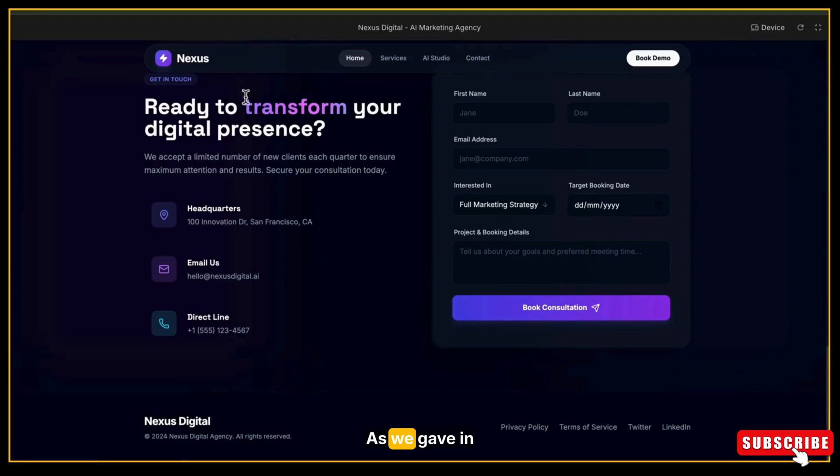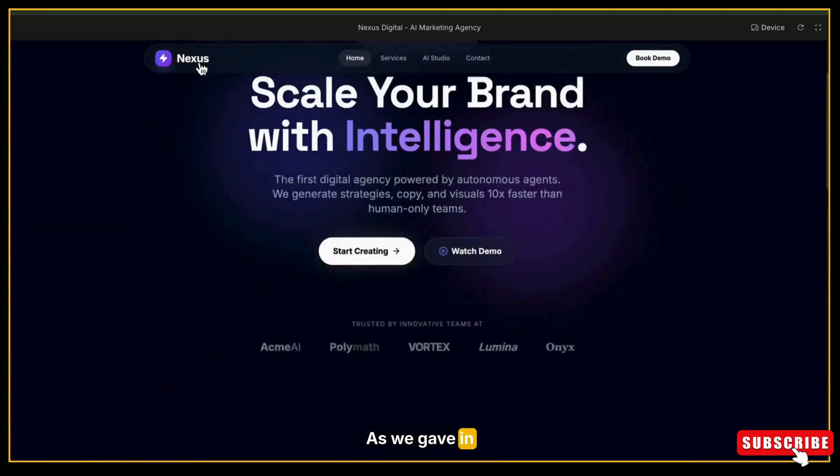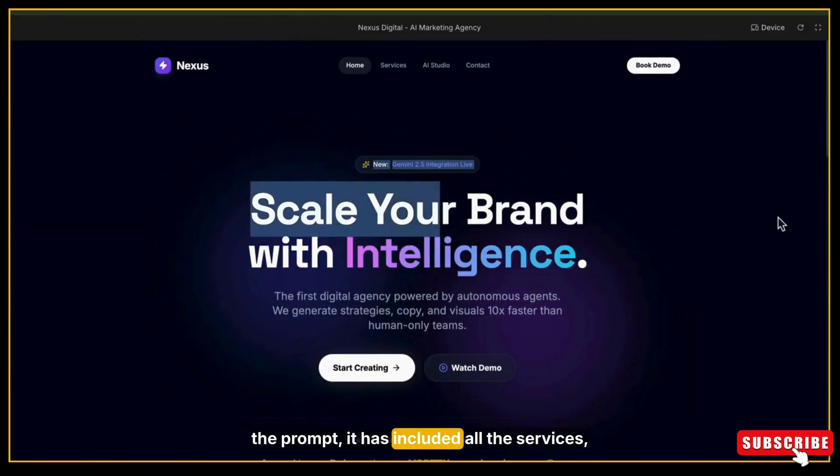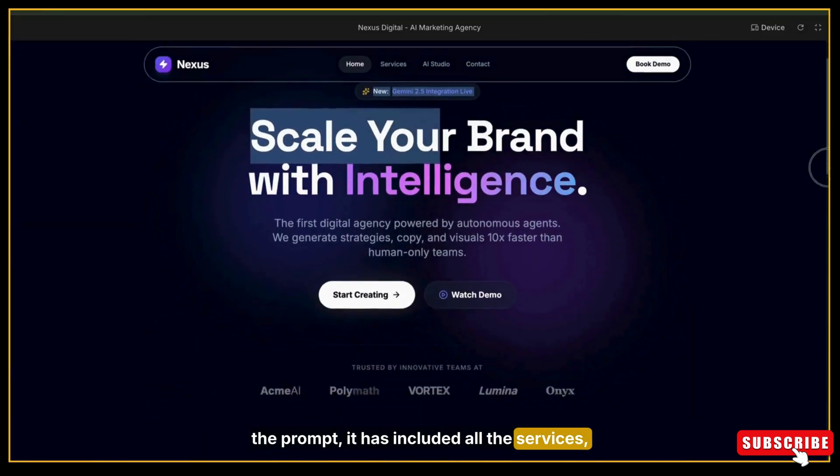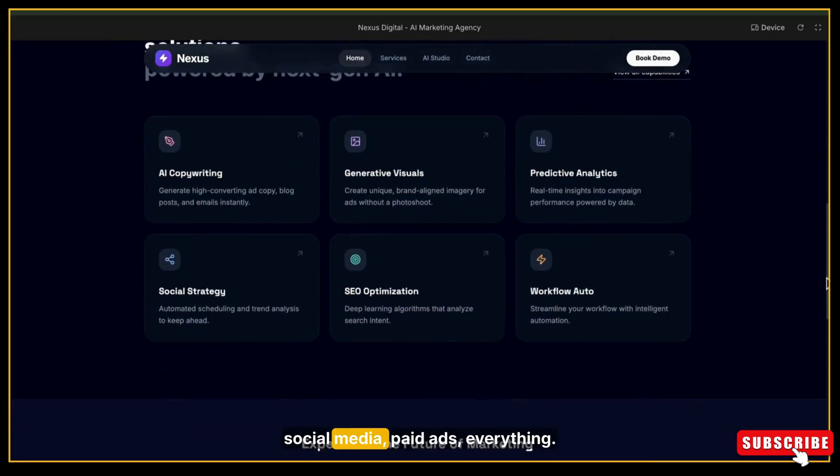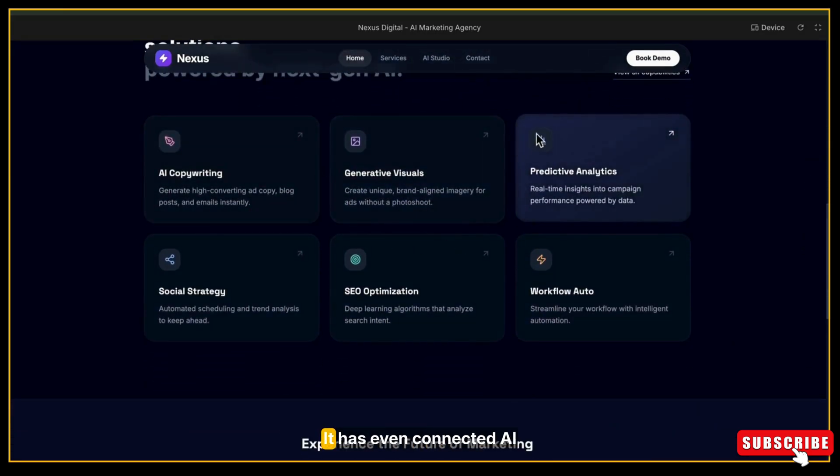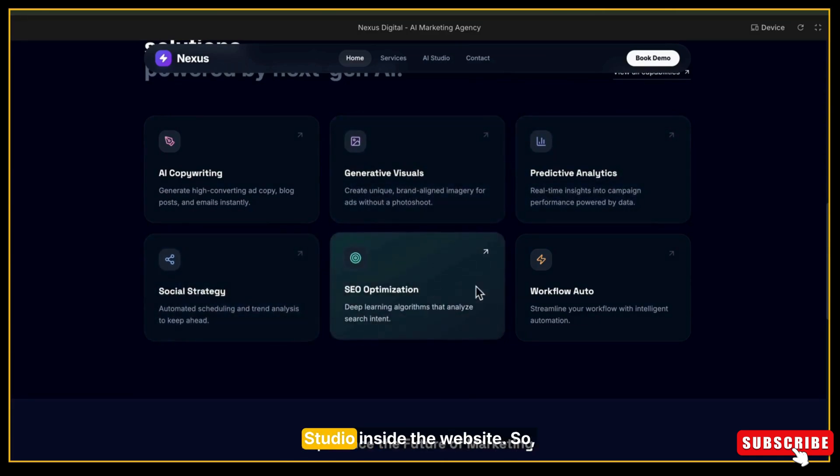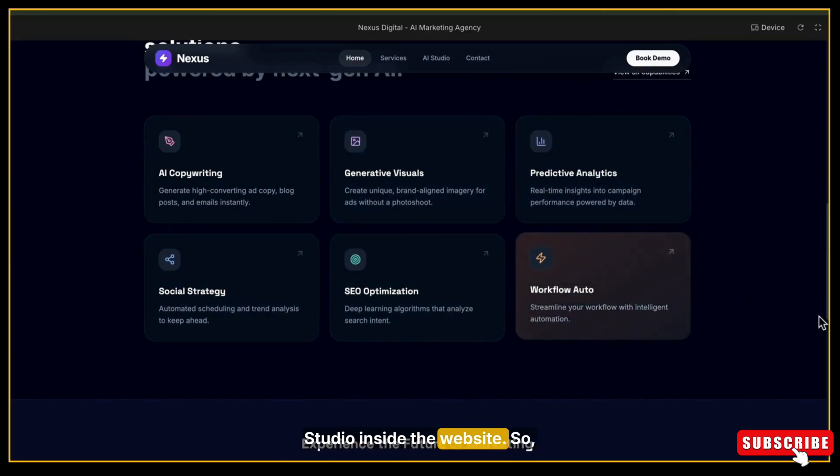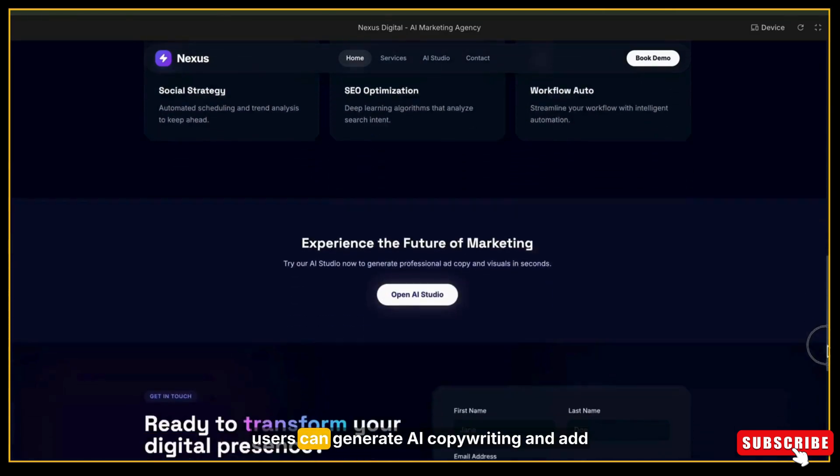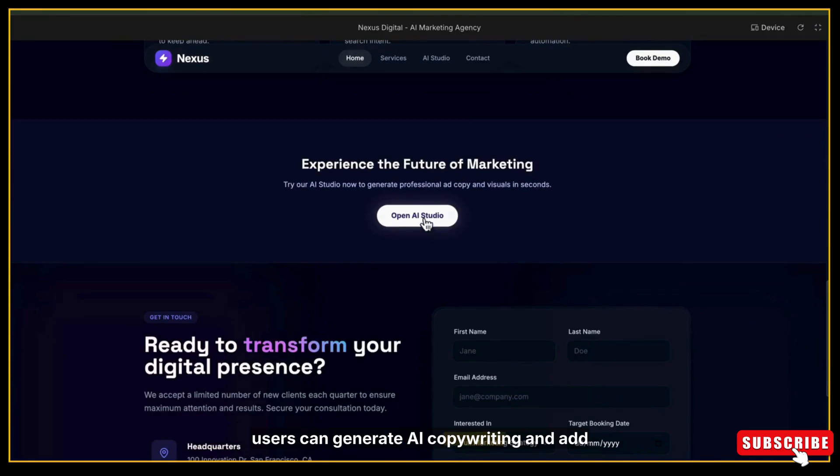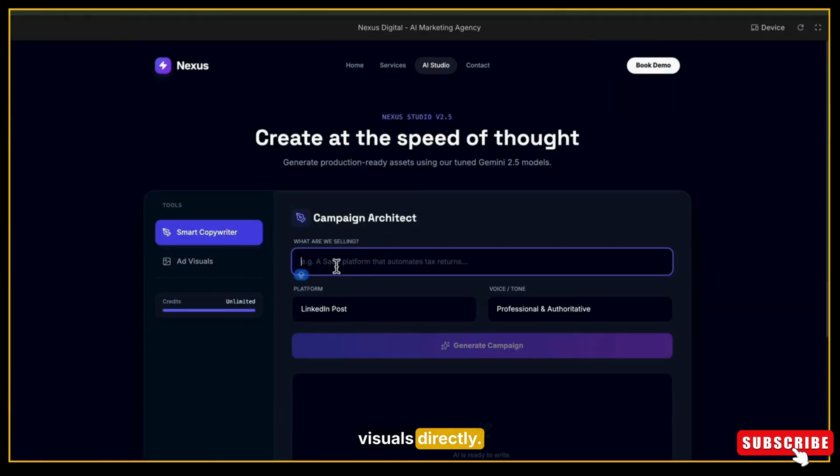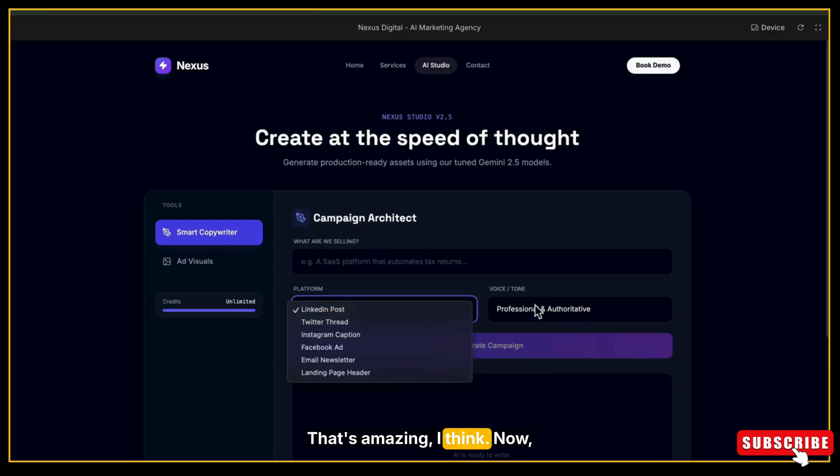It has a nice hero section with the headline 'Scale your brand with intelligence,' and you can see it has even created a logo for this project called Nexus. It's good, and the logo also looks really good. As we gave in the prompt, it has included all the services: copywriting, SEO, social media, paid ads, everything. It has even connected AI Studio inside the website, so users can generate AI copywriting and add visuals directly. That's amazing, I think.